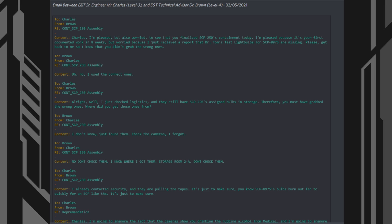2. Brown, from Charles. 3. SCP-250 Containment Assembly. Content: I don't know. Just found them. Check the cameras. I forgot.